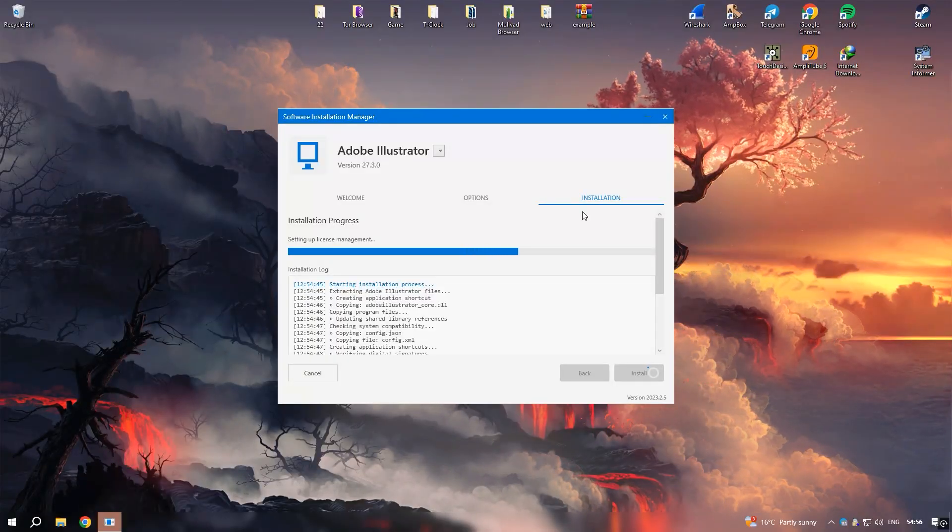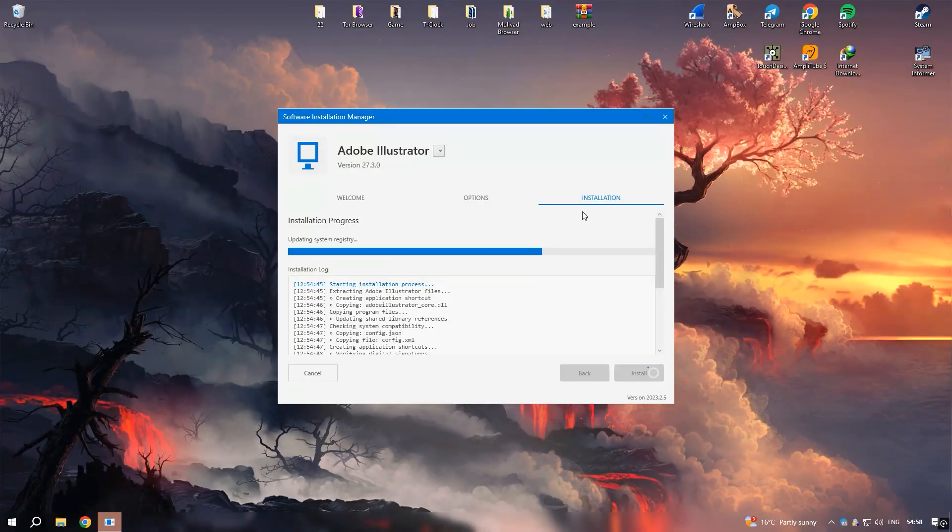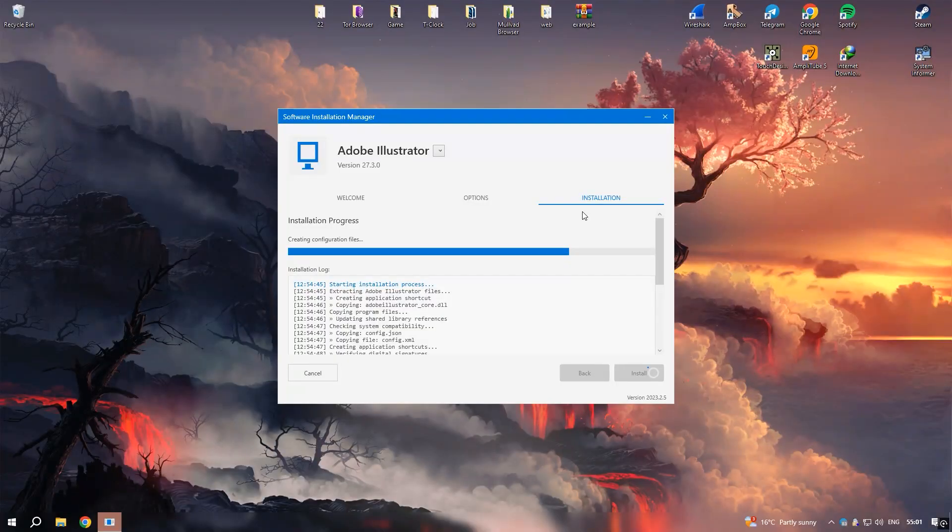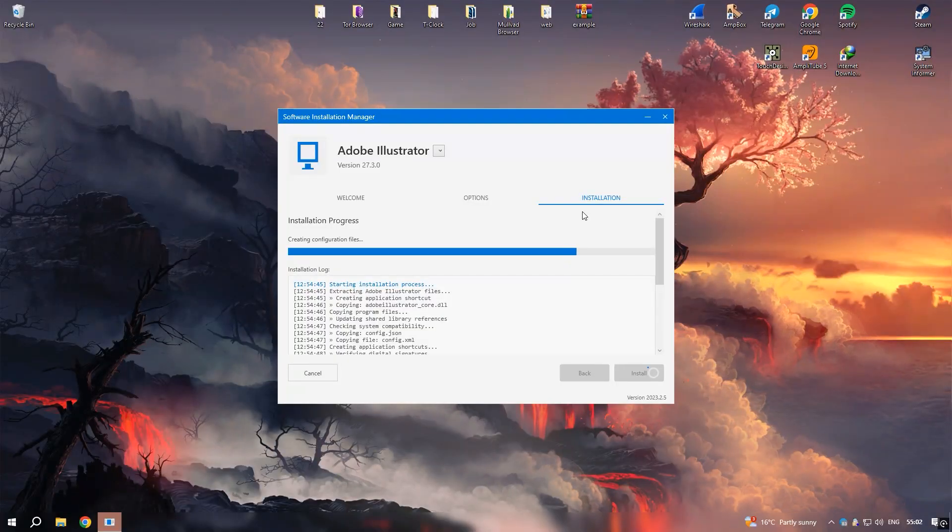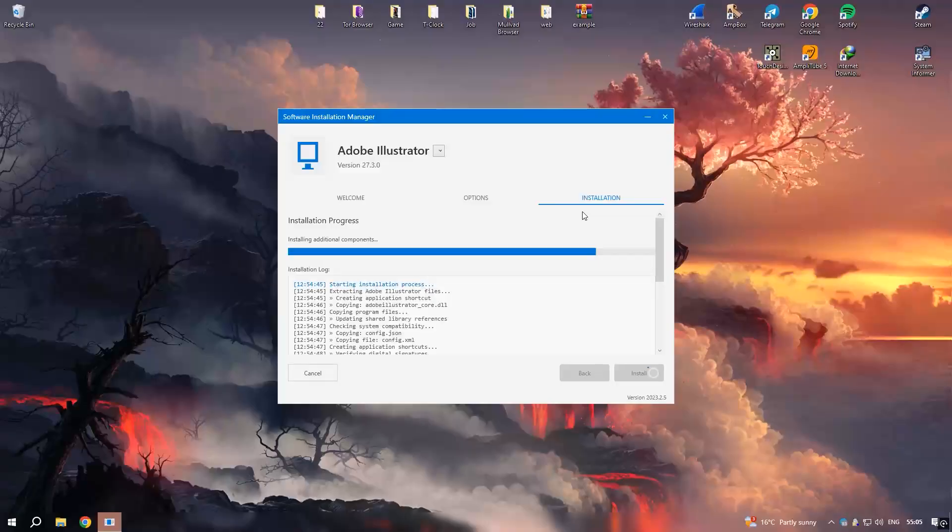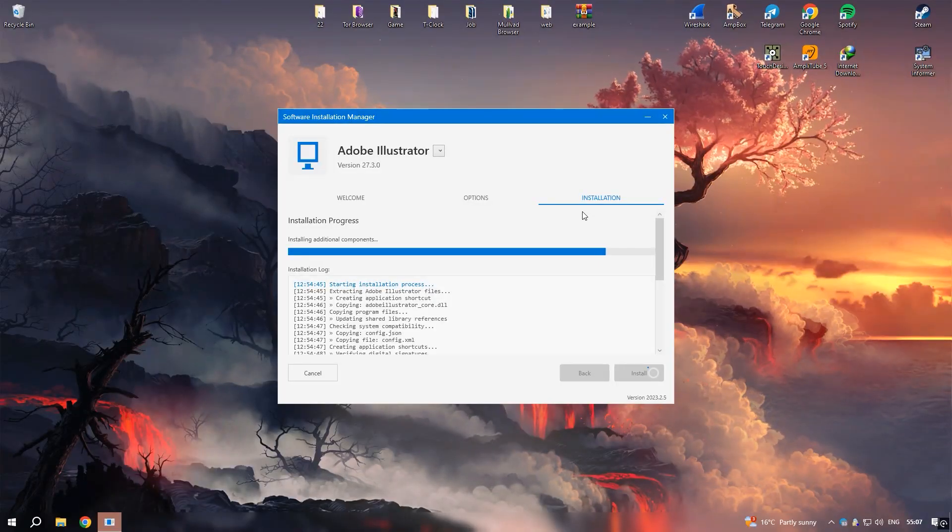Illustrator offers a comprehensive suite of design tools, such as the pen tool for creating precise paths, the shape builder tool for combining and editing shapes, and the pathfinder panel for complex geometric operations.